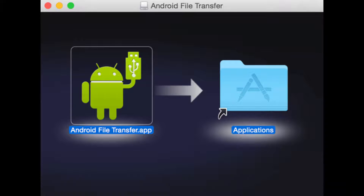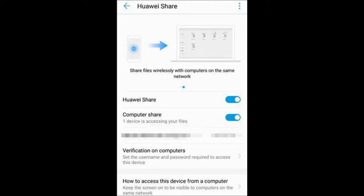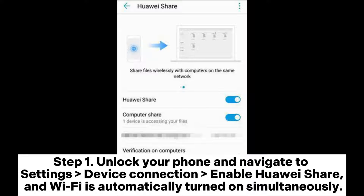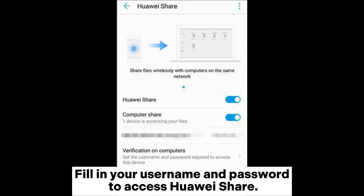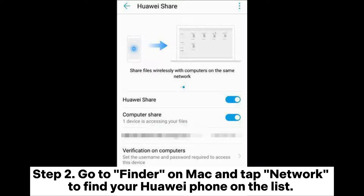Method 3: How to backup Huawei phone on Mac with Huawei Share. Step 1: Unlock your phone and navigate to Settings > Device Connection, enable Huawei Share — Wi-Fi is automatically turned on simultaneously. Fill in your username and password to access Huawei Share. Step 2: Go to Finder on Mac and tap Network to find your Huawei phone on the list.